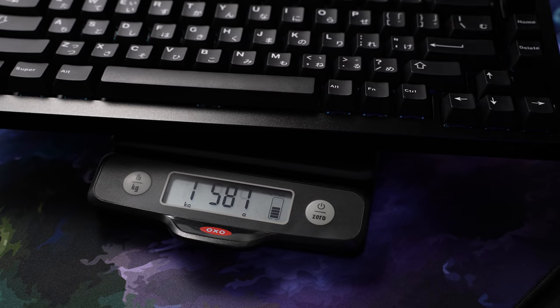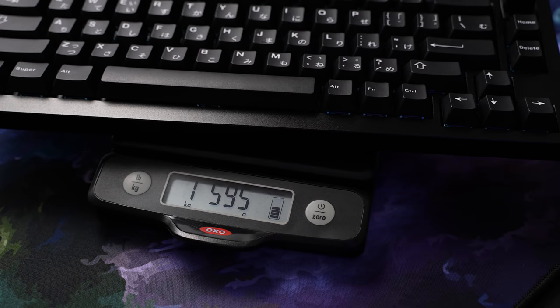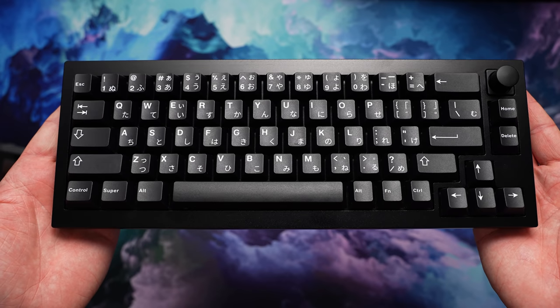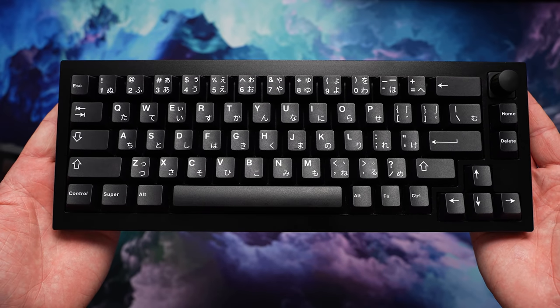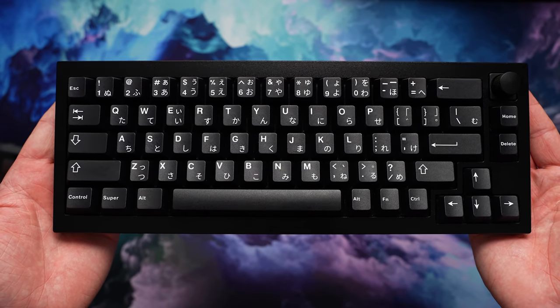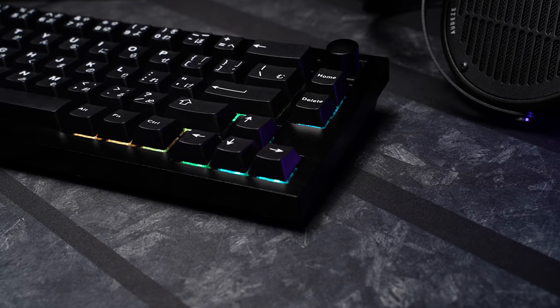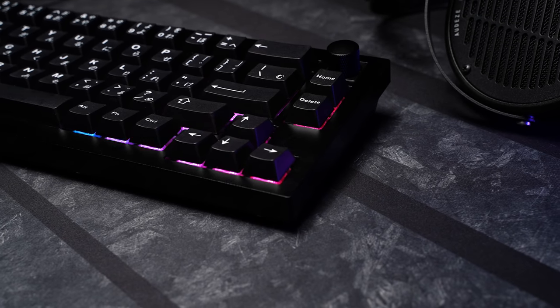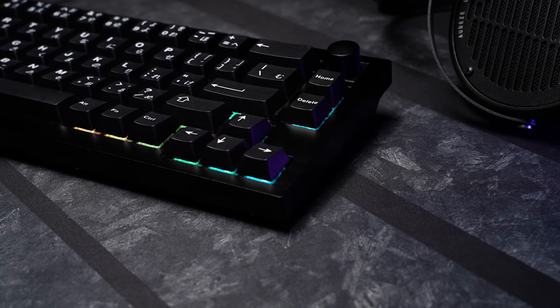This build is heavy at 1.6 kilos fully built. It's a chunky, utilitarian, brutalist vibe. 6.5 degree typing angle with a front case height of 2 centimeters.